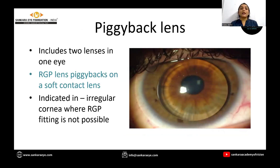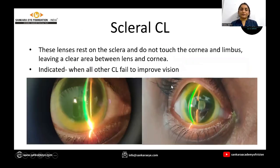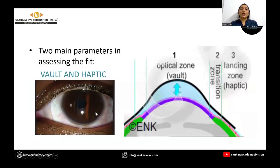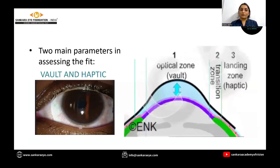Piggyback lenses have a two-lens system where an RGP lens will piggyback or rest on a soft contact lens. Hybrid lenses have a rigid lens in the center and a soft skirt in the periphery. Scleral lenses rest on the sclera; they do not touch the cornea or the limbus, leaving a clear area between the lens and the cornea. They are used when all other contact lenses fail to improve vision.